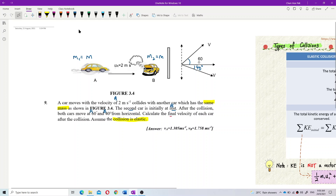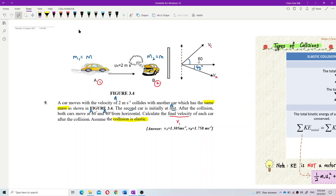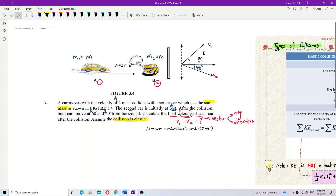We need to find the final velocity of each car: v1 for car A and v2 for car B. Velocity is a vector, so you need both magnitude and direction. However, the directions are already given — 60 degrees above the x-axis and 40 degrees below the x-axis — so we only need to find the magnitudes.